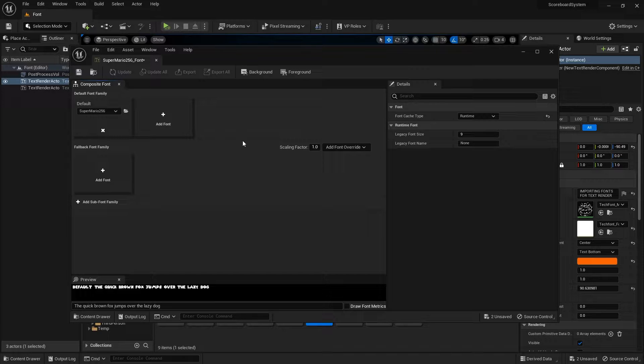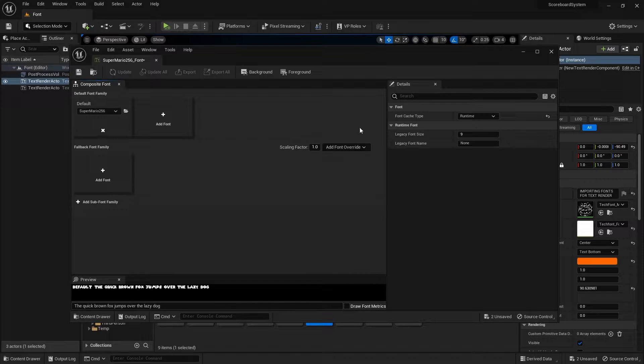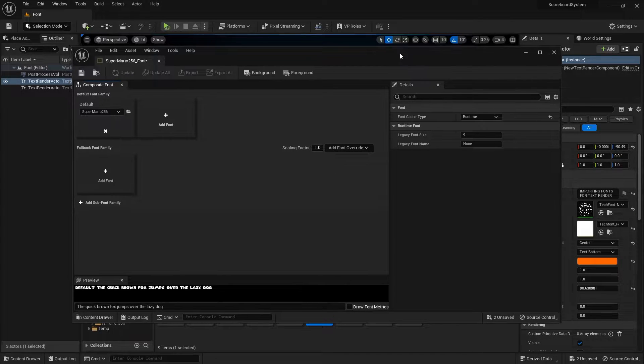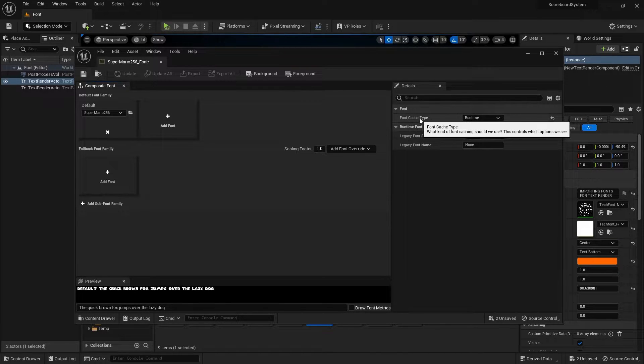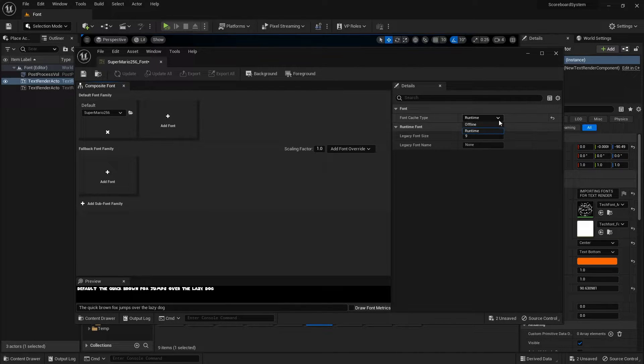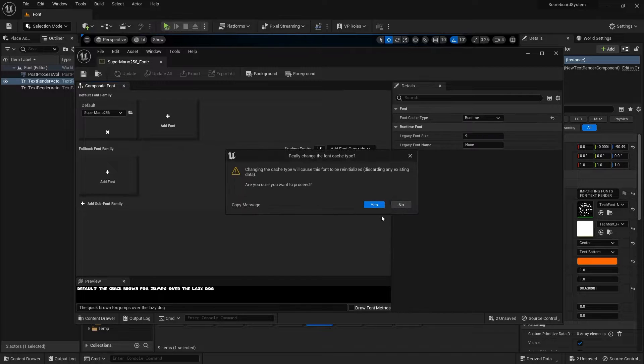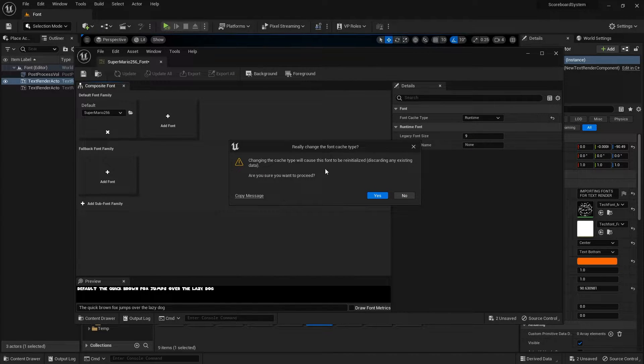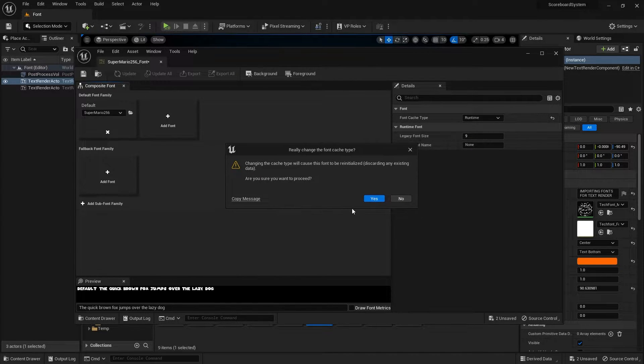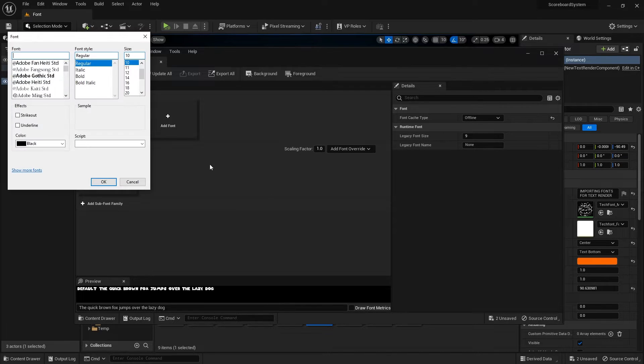If you are using the font for widgets you don't need to do anything at all—you can just leave it as it is. But if you want to use it for the text renderer, you will need to change the font cache type from runtime to offline. So let's click on that. It will prompt up this message and all you need to do is click on yes as well.